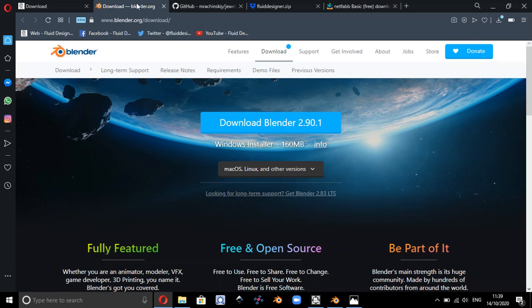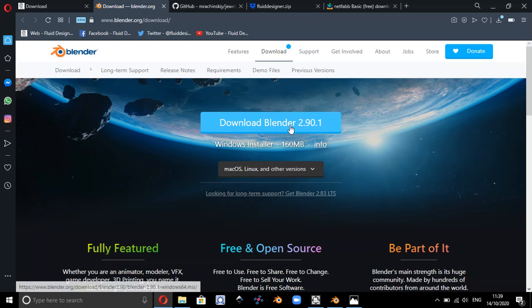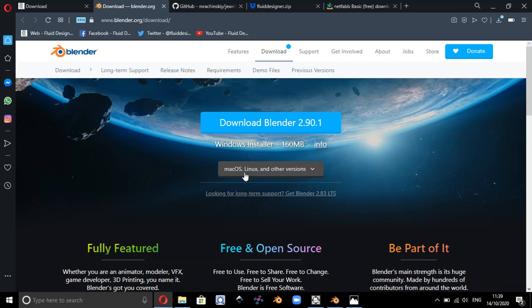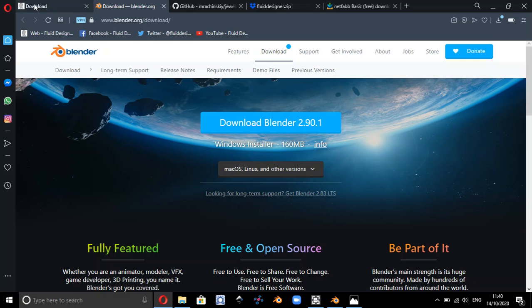Now 2.9 will install on Windows or the Mac operating system or Linux, so you need to choose the right operating system there and install Blender. So that's the first thing you need to do.